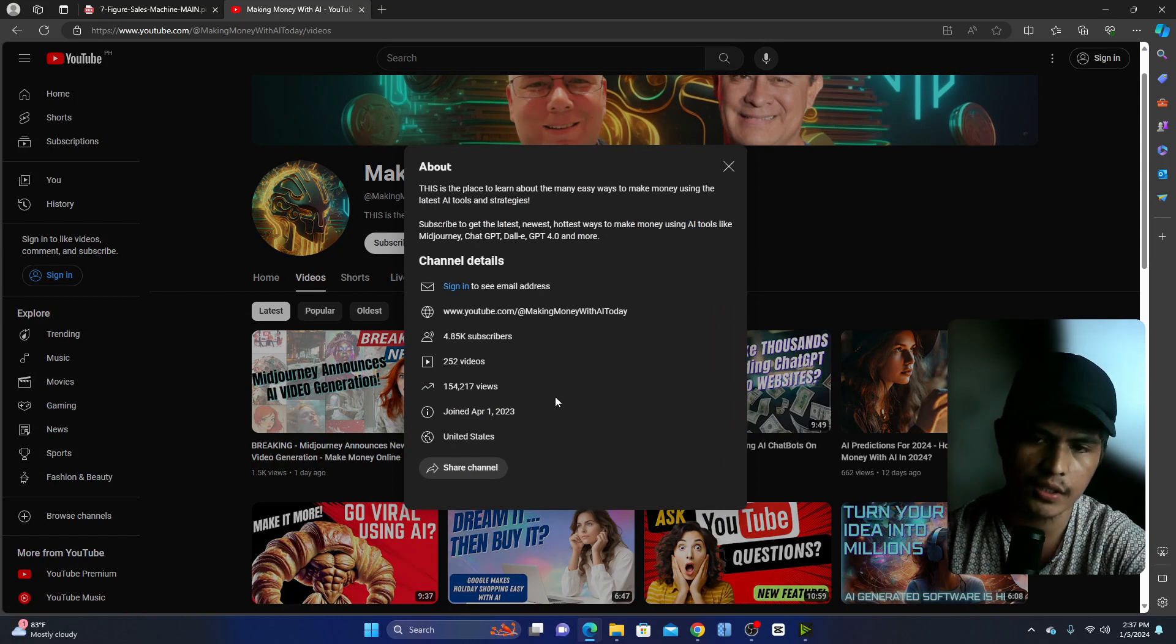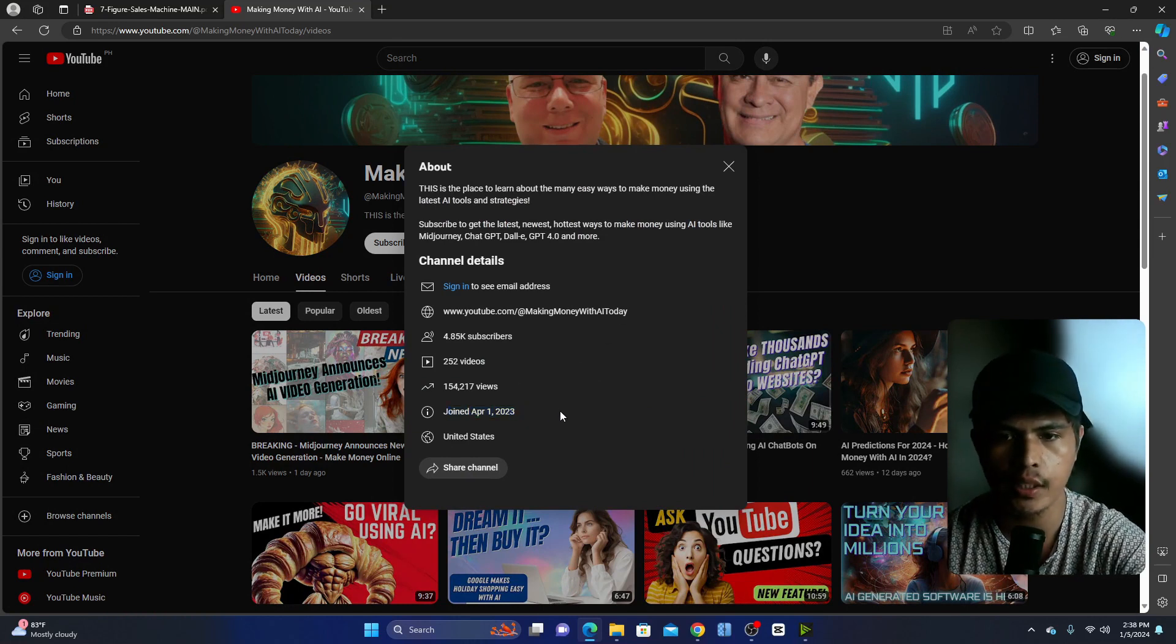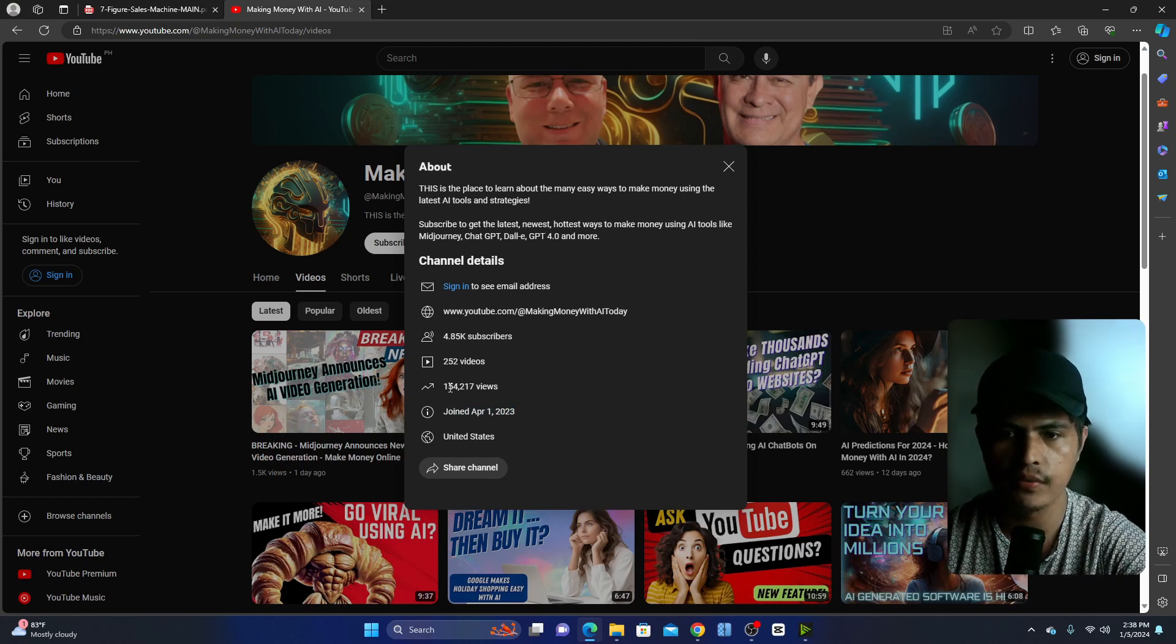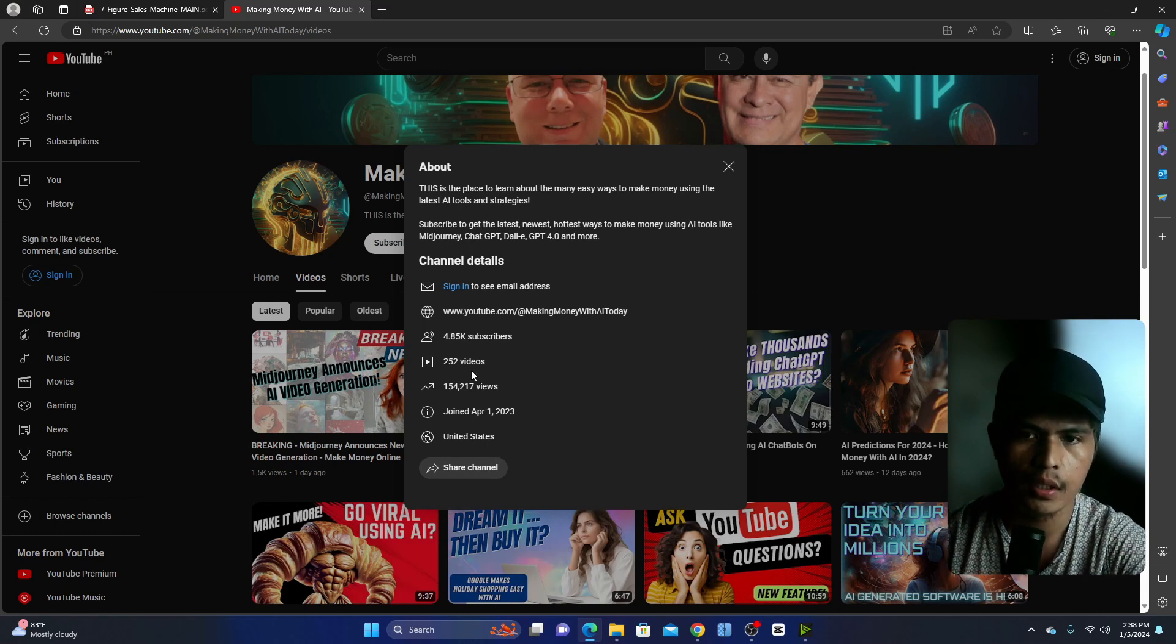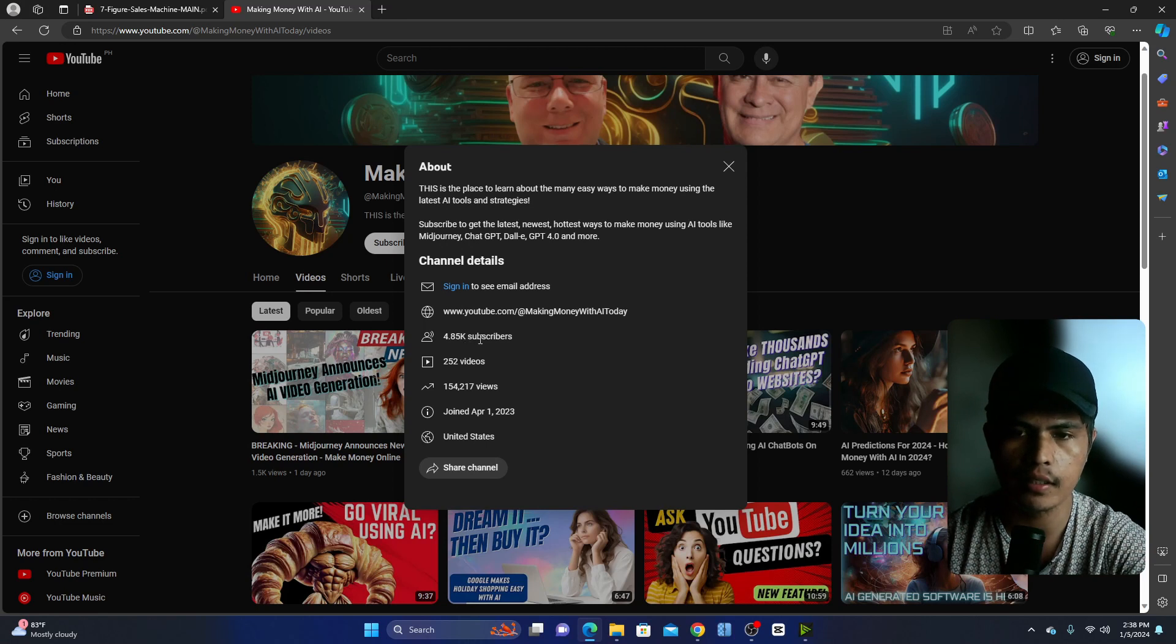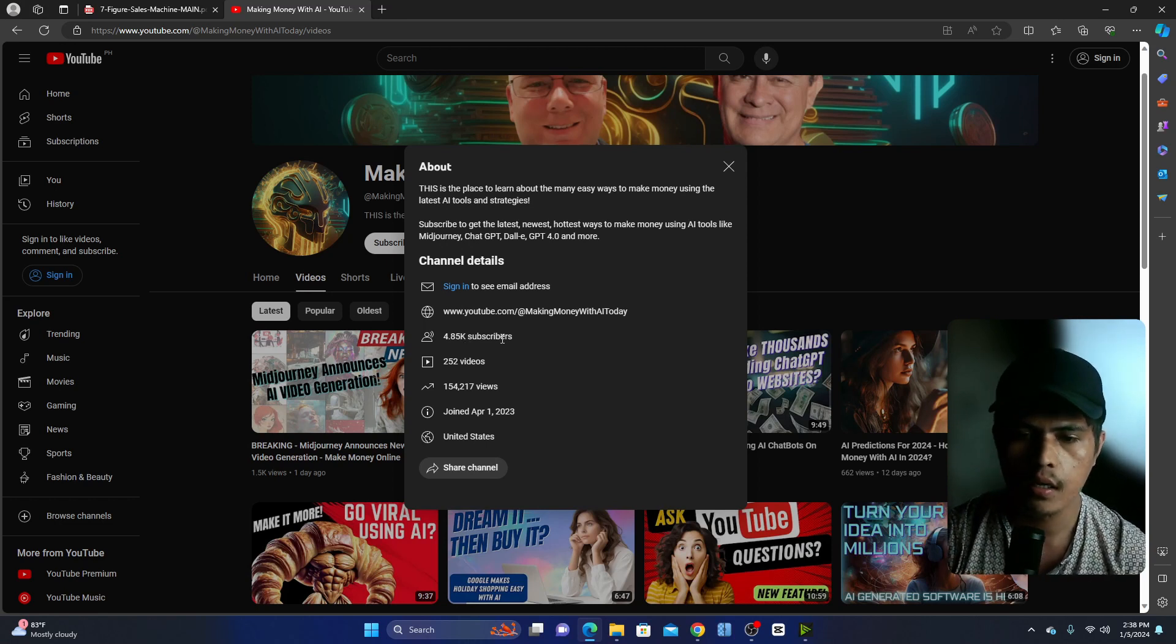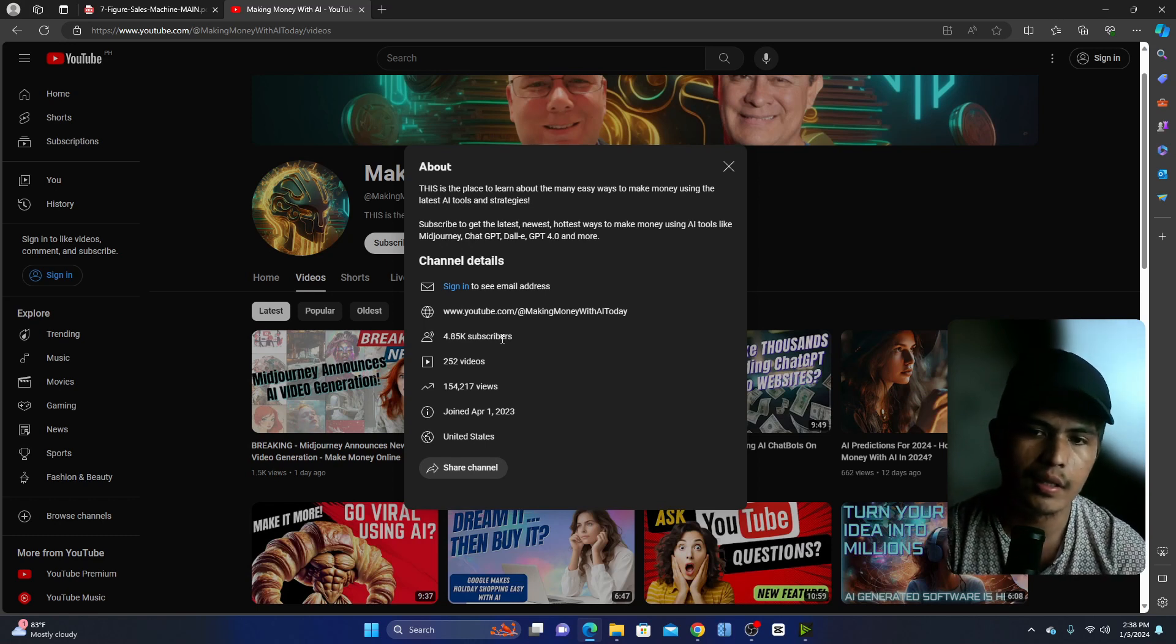They started this channel on April 1st, 2023, which is a couple of months ago. They gathered 154,000 views with only 252 videos and they got 4.8K subscribers. I'm sure that they are able to build an email list with this channel because this is what this course is all about.